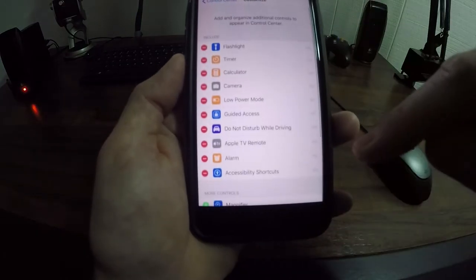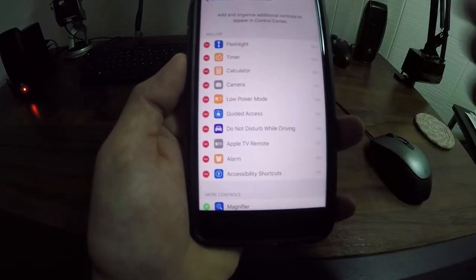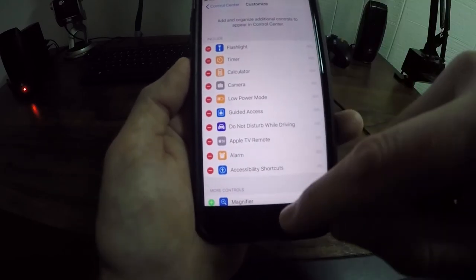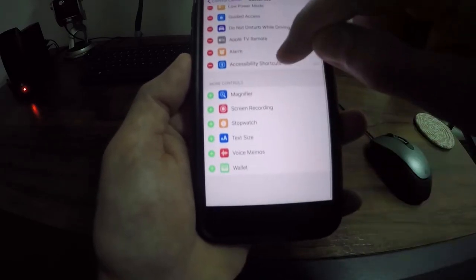So that is just one way that you guys can add and organize additional controls to appear in the control center.